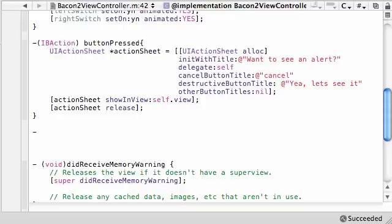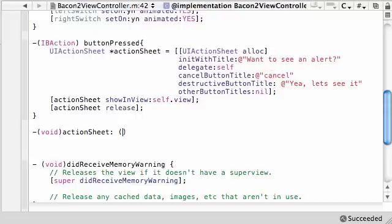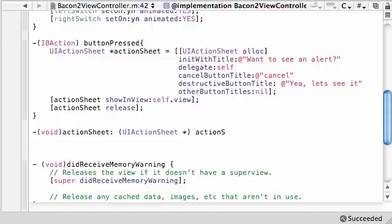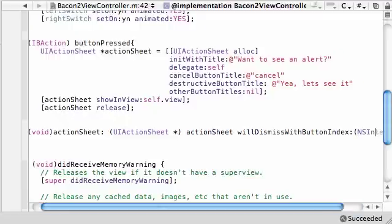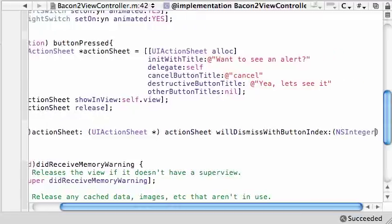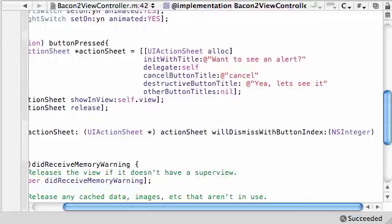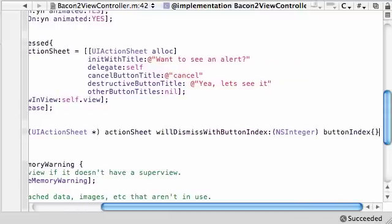The method that we want to happen to handle this action sheet is void, that's what it's going to return. Go ahead and type action sheet, and the first parameter is UIActionSheet asterisk action sheet. What we want to do is will dismiss with button index, and as a parameter it's going to be NSInteger button index.